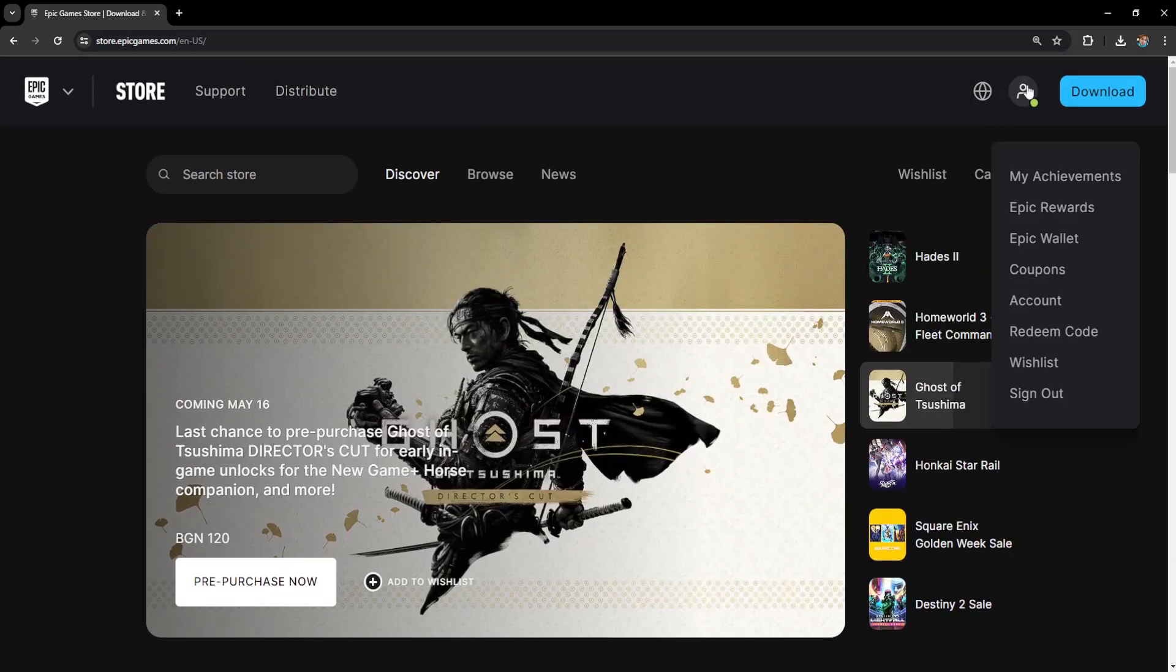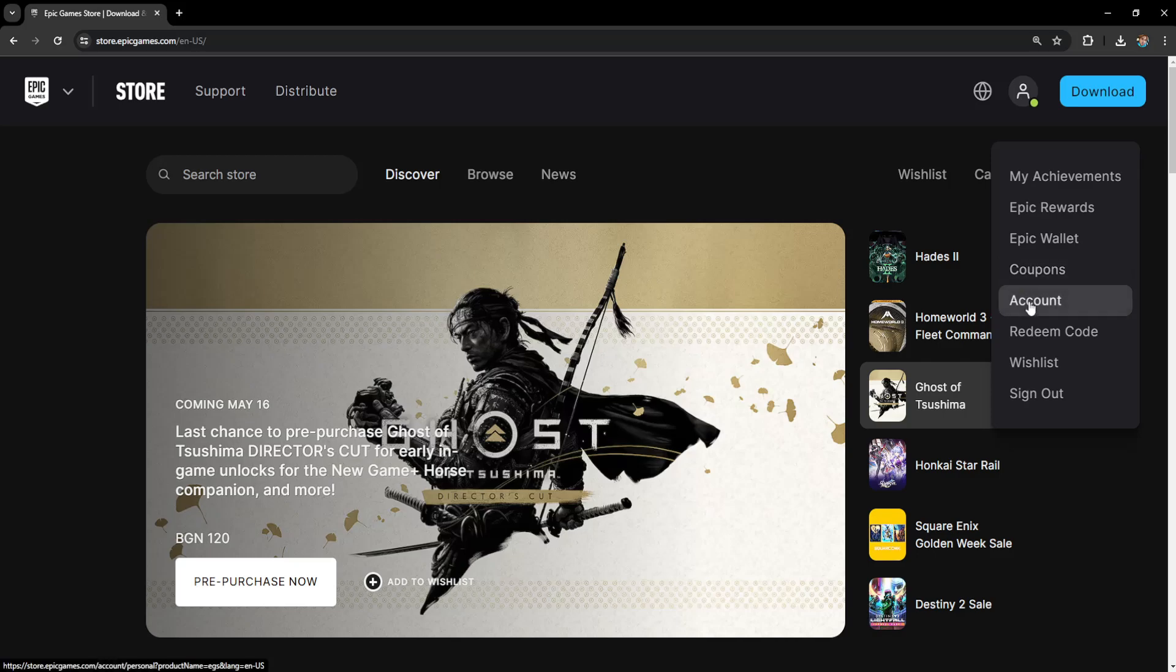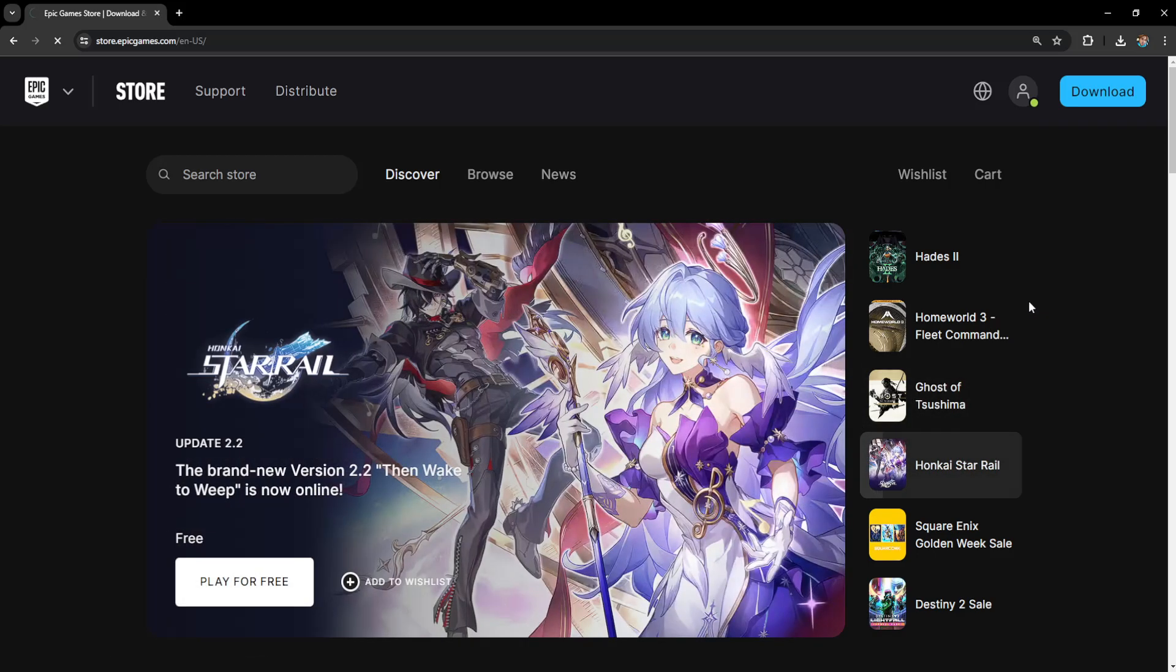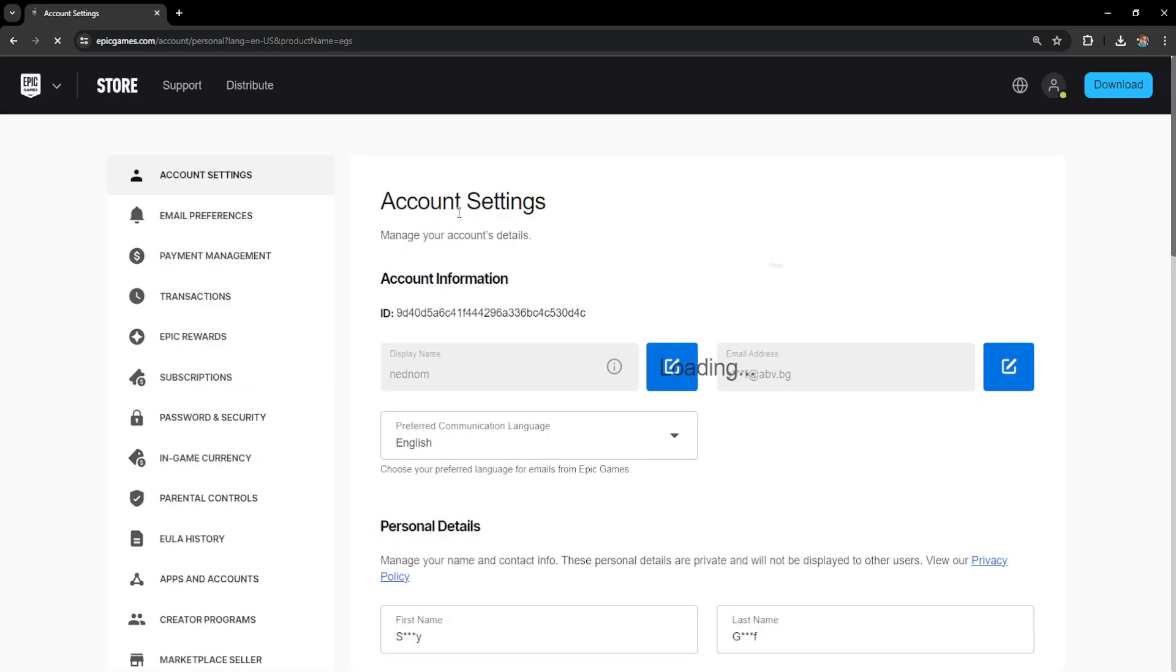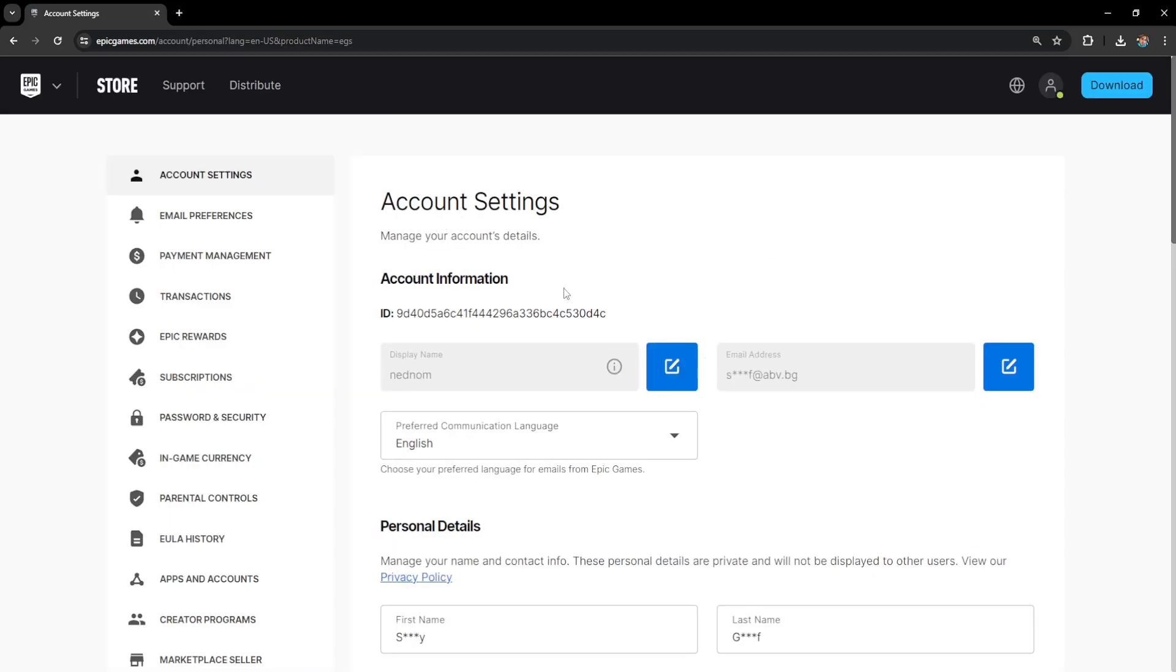After we have logged in, we want to hover over our icon here. Go to account and it's going to load up a page like so.